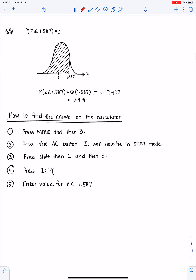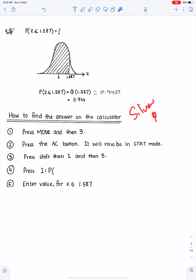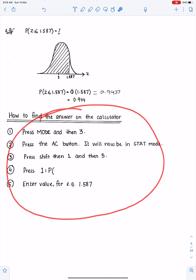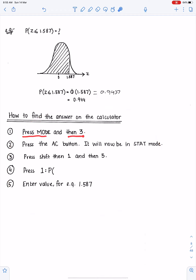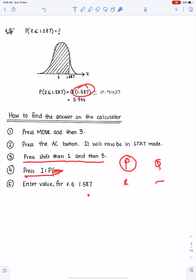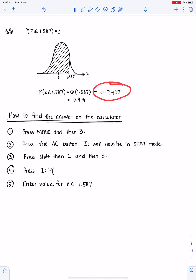You can also do this from your silver or blue calculator. Press Mode, then press 3, then press AC. Your calculator will be in STAT mode. Then press SHIFT, press 1, and press 5. You will have four options: P, Q, R, and so on. Press the P option — press 1. Put 1.587 and then press equals. You will get the result. You can try this yourself.